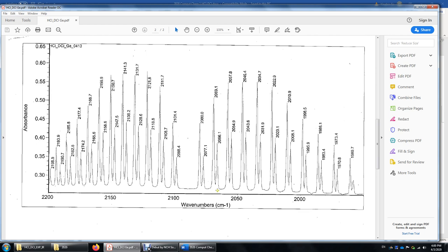How about DCl? The center is roughly 2090 — only 70% of 2880 for HCl. The reason is simple: the reduced mass of DCl is twice that of HCl, and the wave number is inversely proportional to the square root of the reduced mass. Therefore, 2090 is 70% of 2880 because the square root of 1/2 is 70%. We also see doublets because in nature we have HCl-35 and HCl-37 — 25% heavier HCl-37 and 75% lighter HCl-35.